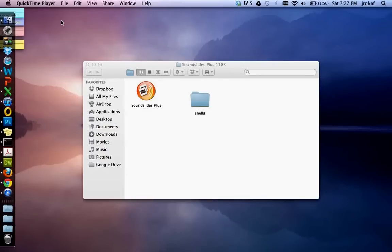Welcome to the Kelly Fincham guide to SoundSlides and Dropbox. Before we start this tutorial, I just want to emphasize that today we're going to be working with a folder full of JPEGs and an MP3.